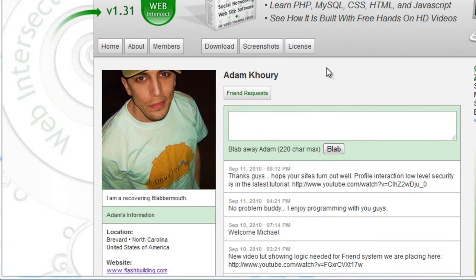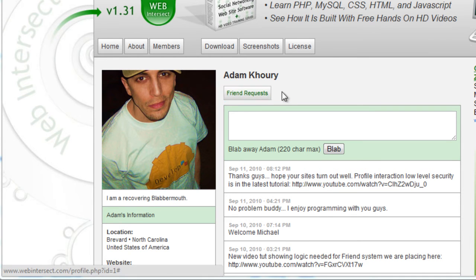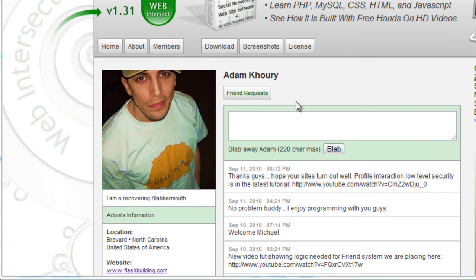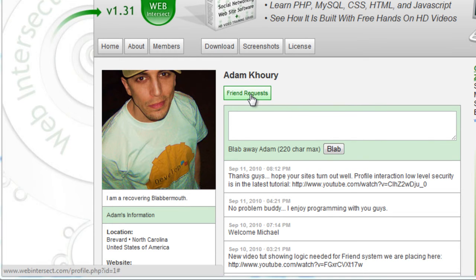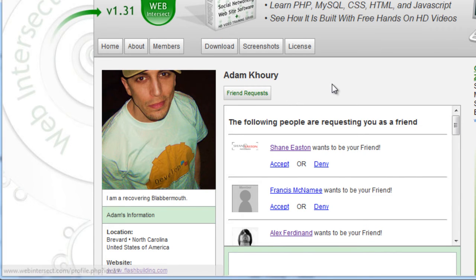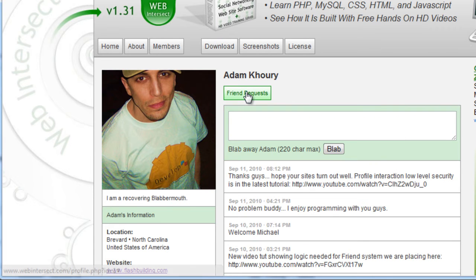Here we are on the profiles. If you're logged in looking at your own profile, you're going to see this button called 'Friend Requests'. I added a new container — a new interaction container — for the friend request list, so when we press that you can see it opens up and toggles just like the other ones.